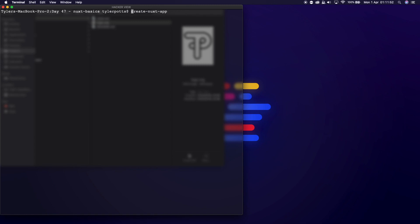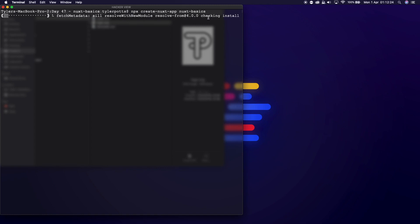Using npx means it calls the package from a special place without permanently installing it, and runs the create-nuxt-app scripts for us. So we run `npx create-nuxt-app nuxt-basics` and hit enter. This will kick off a download and project setup, and I'll see you once it's finished.